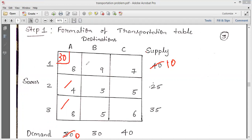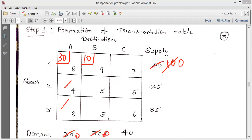Allocate resources to this new top-left corner cell by picking the minimum of demand and supply. The minimum of 10 and 30 is 10, so allocate 10 here. Once 10 is allocated, this supply value becomes zero and the remaining demand becomes 20. Since the supply has become zero, strike out this row — the entire 40 units have now been allocated.